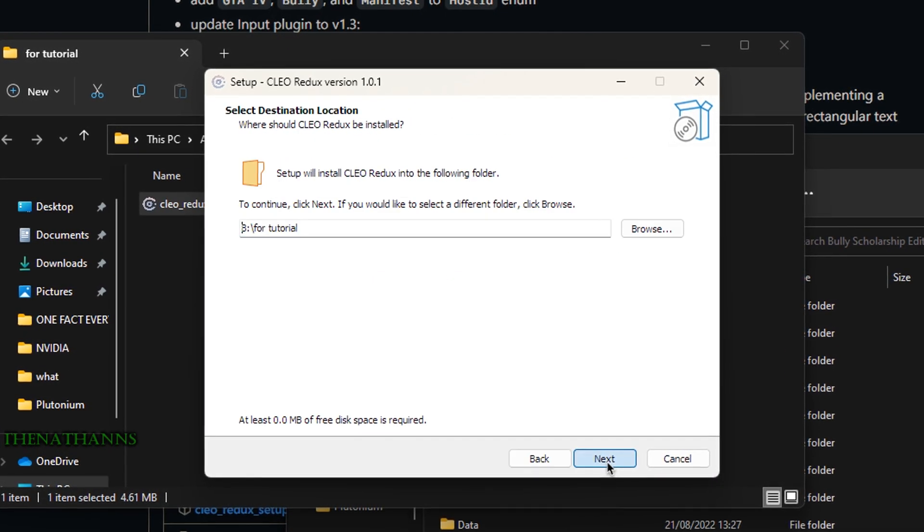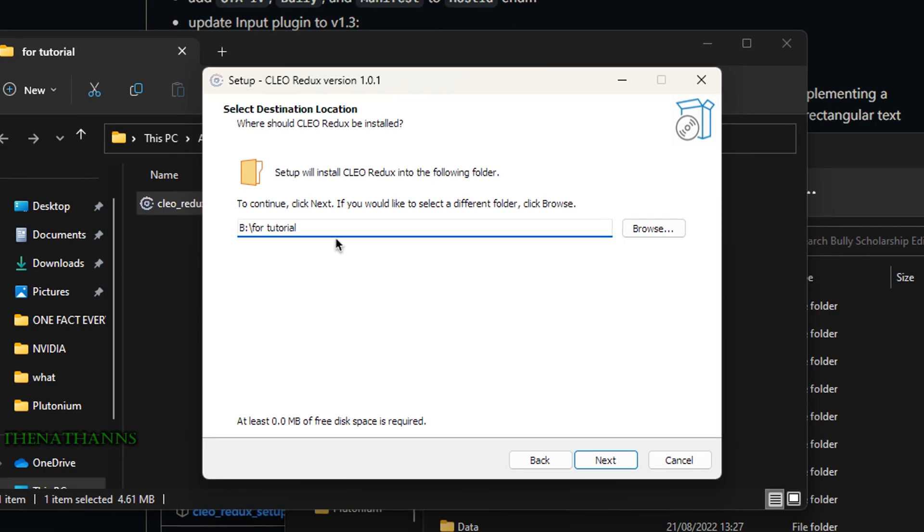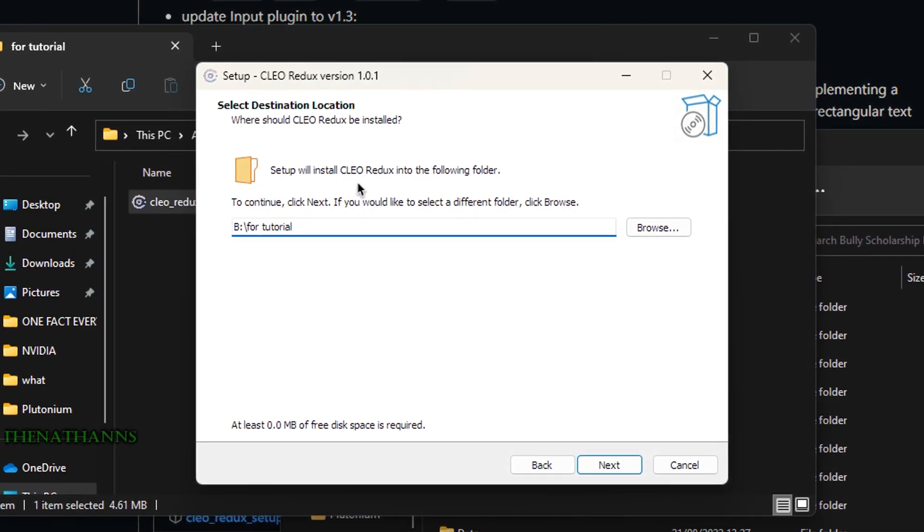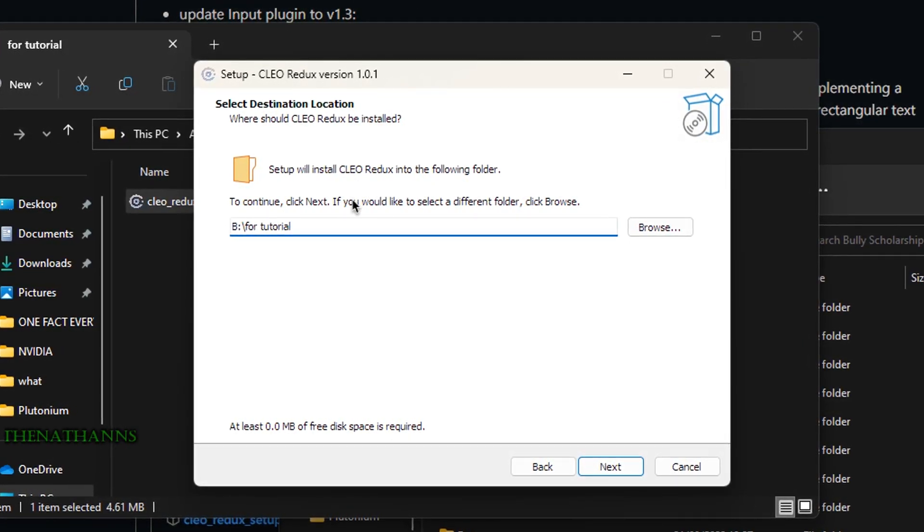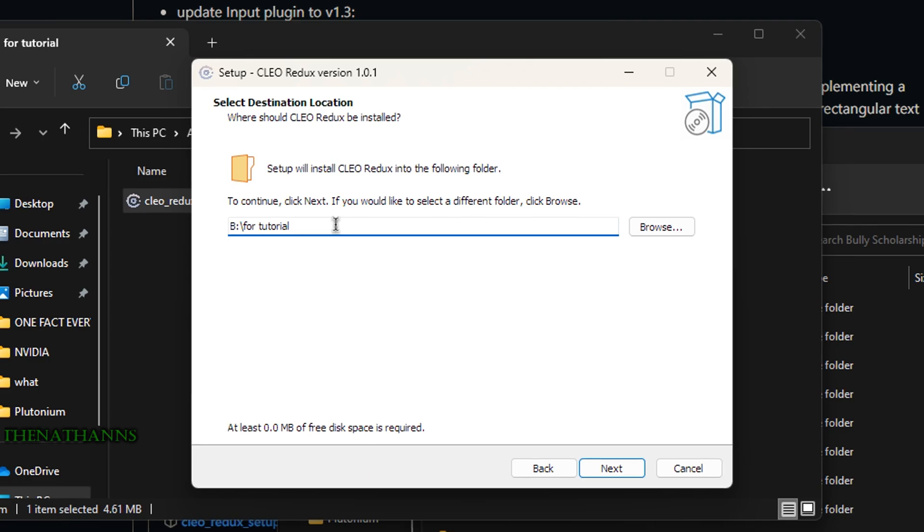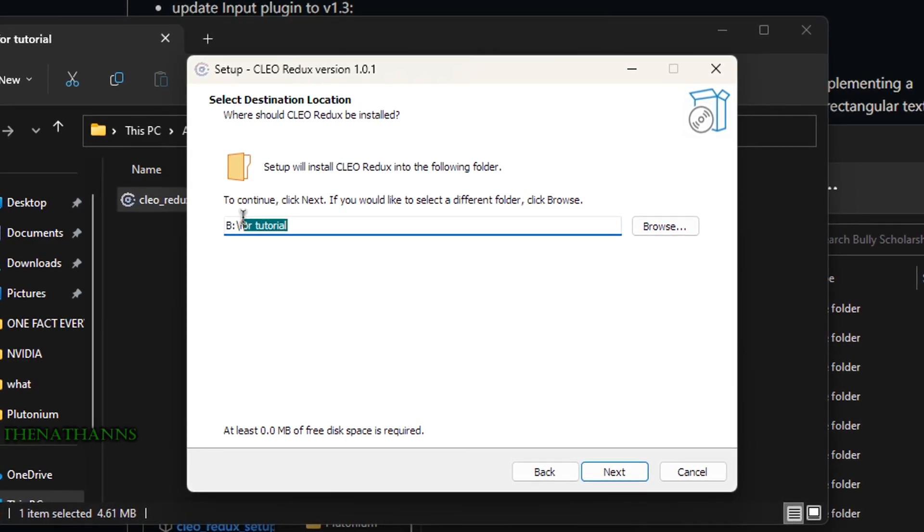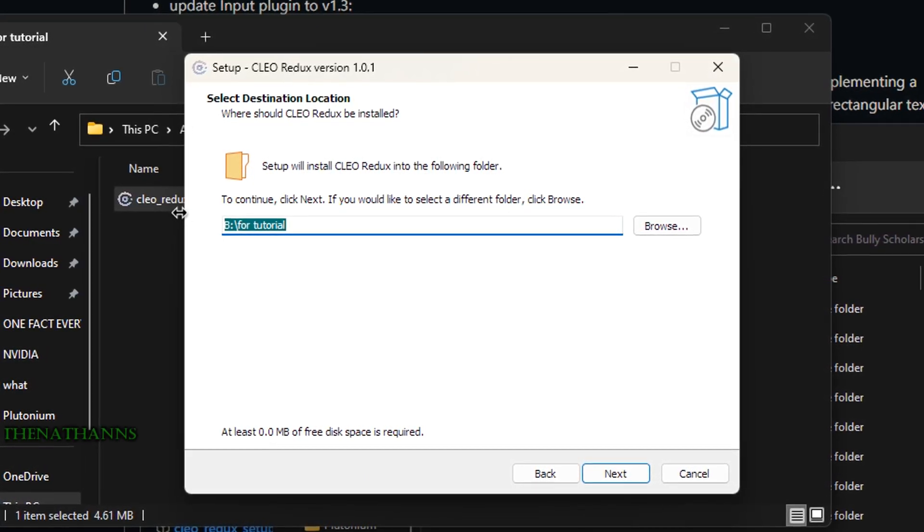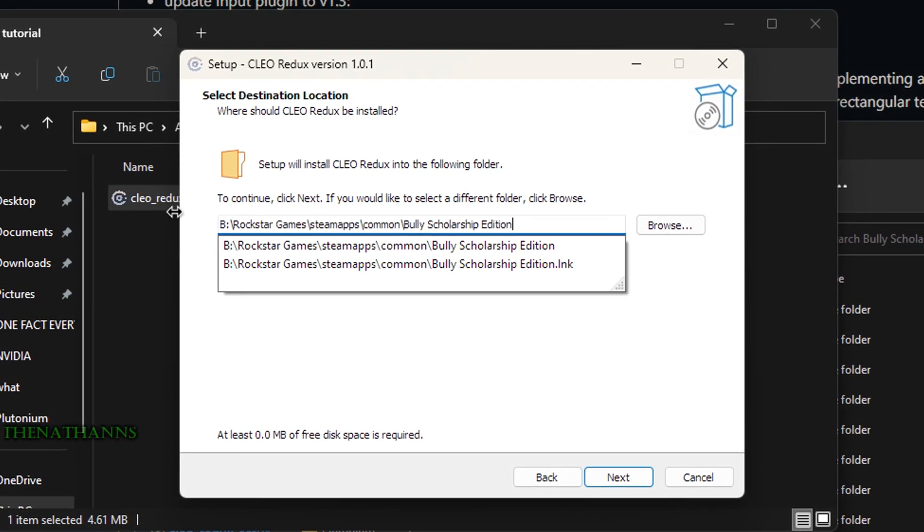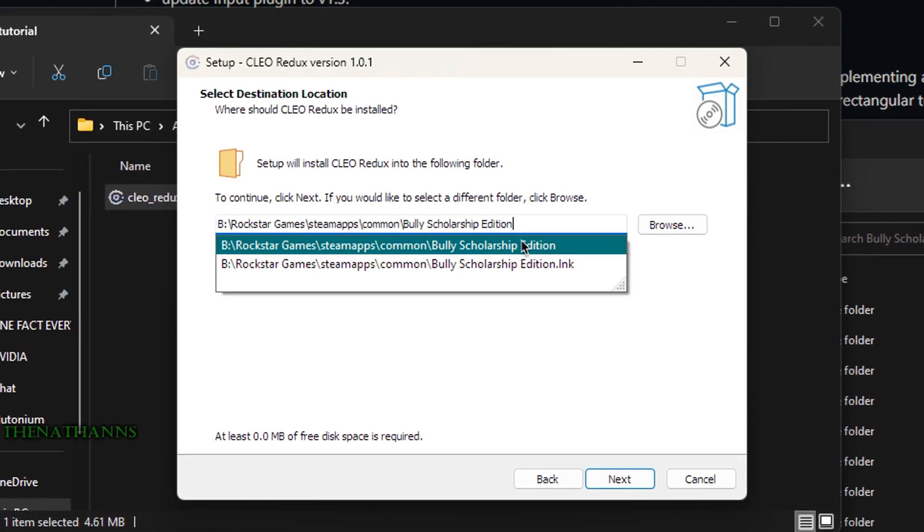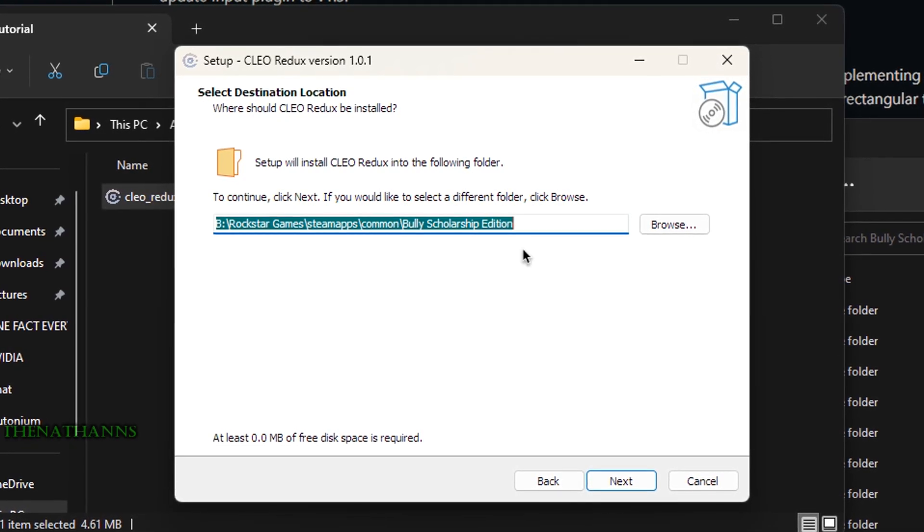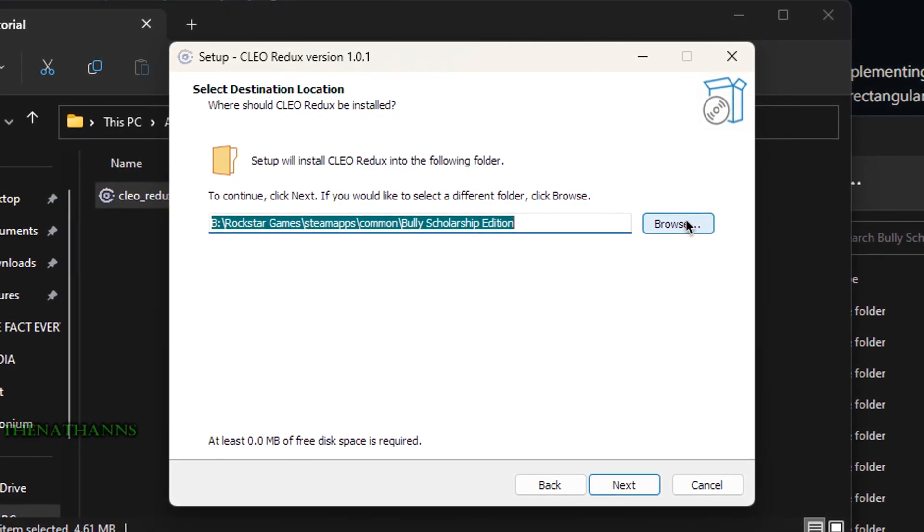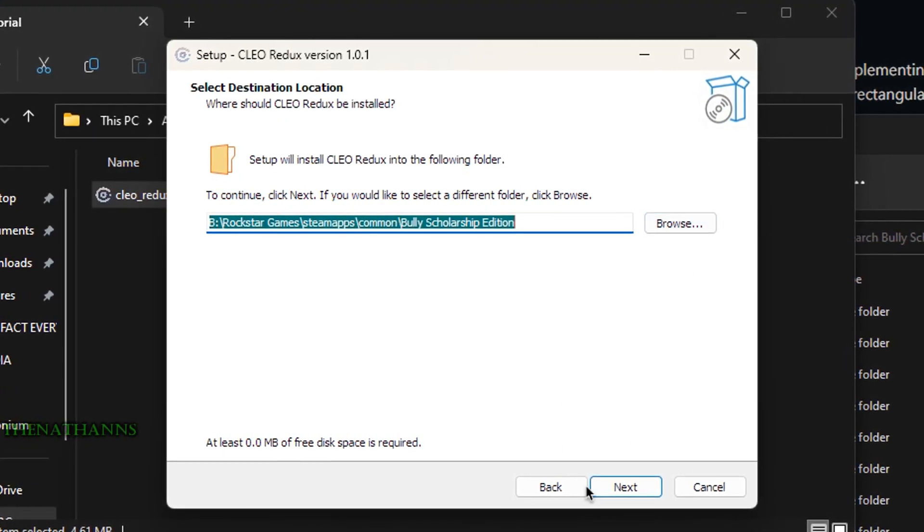When setup asks where to install Clio Redux, paste that Bully folder path you copied earlier. If you didn't copy it, click browse to find it manually. Click next.